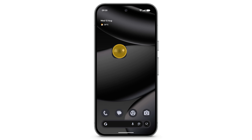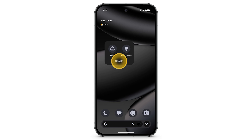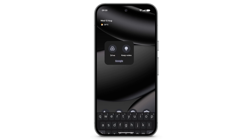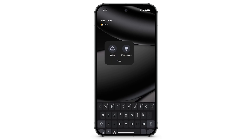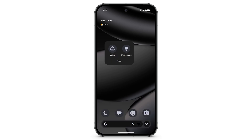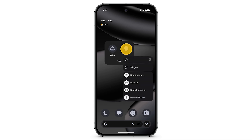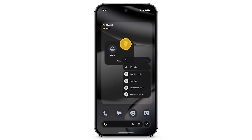tap the folder. Tap the name, then enter a new name. To remove an app from a folder or from your home screen, touch and hold the app, then drag up.